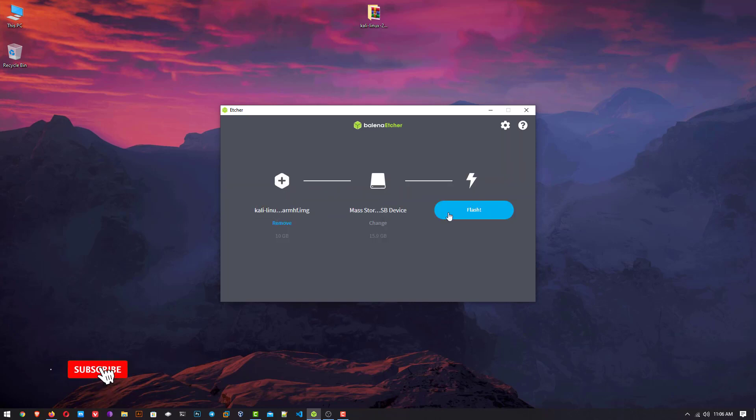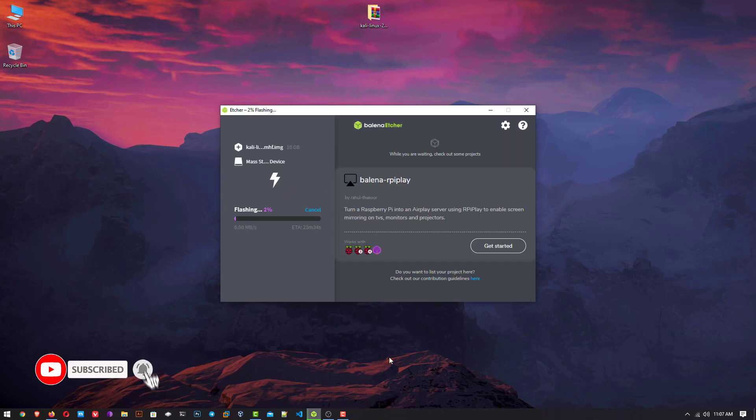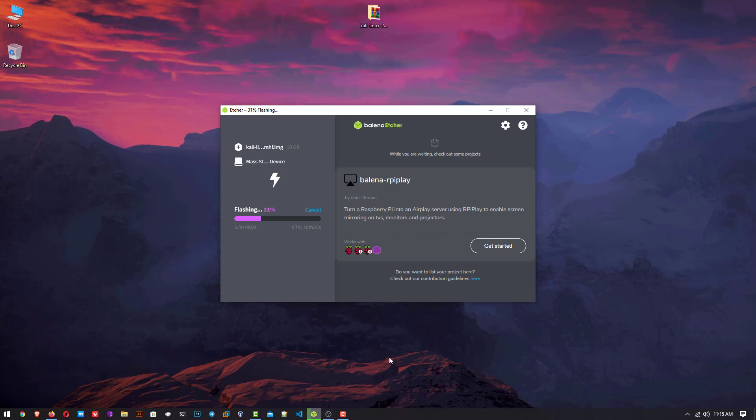Then click on flash. Balena Etcher is a free and open source utility used for writing image files such as .iso and .img files as well as zipped folders onto storage media to create live SD cards and USB flash drives.